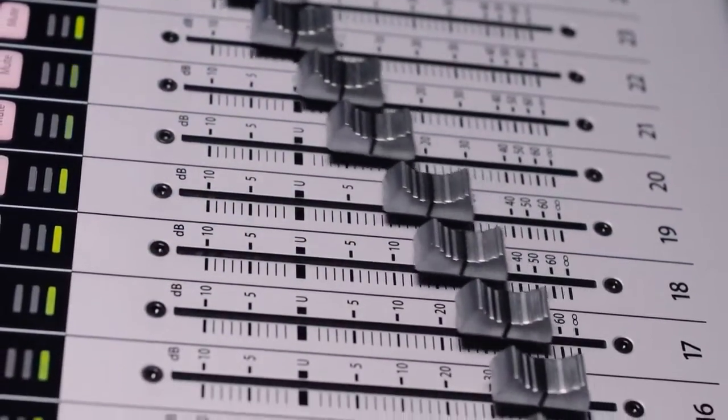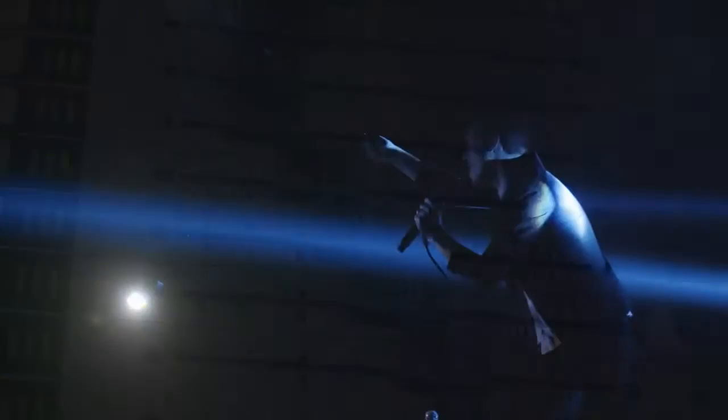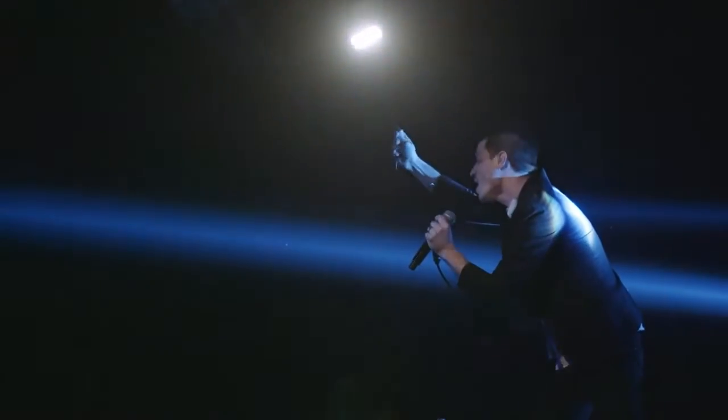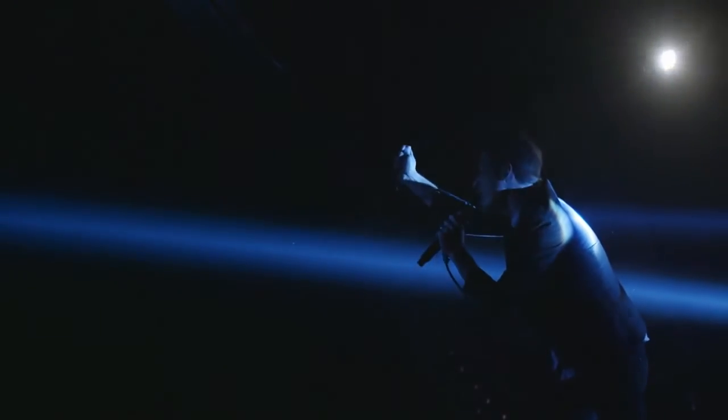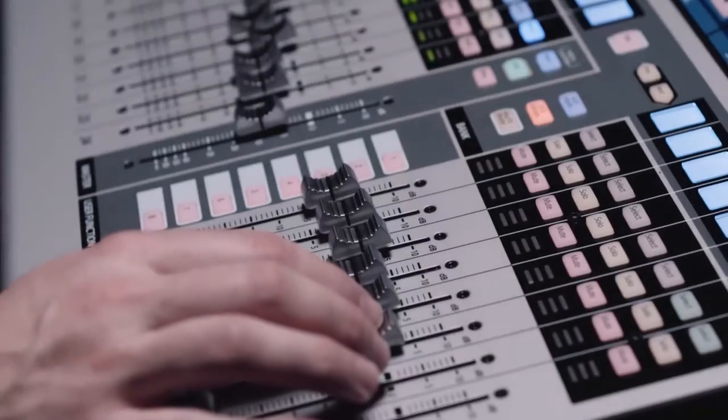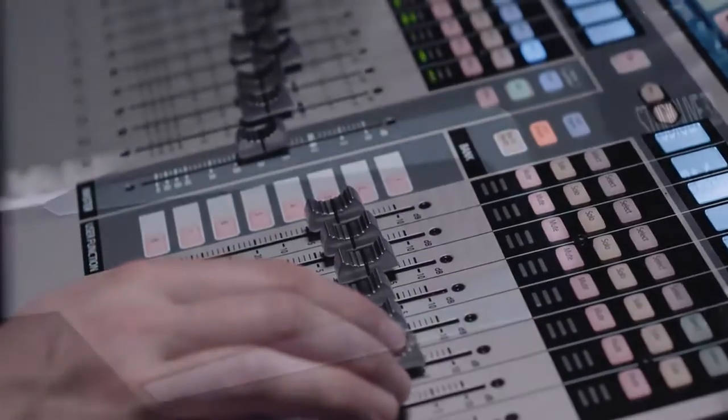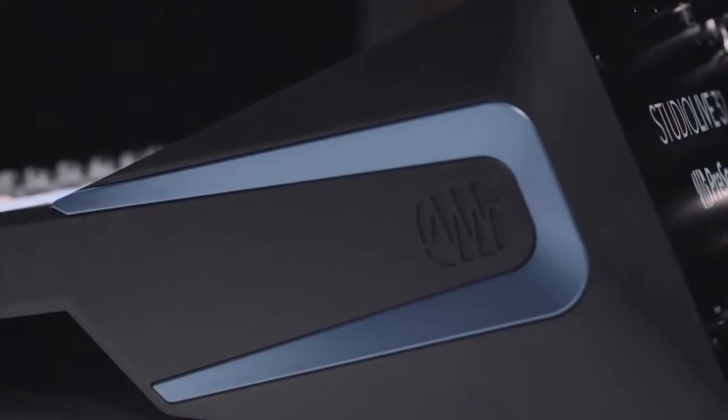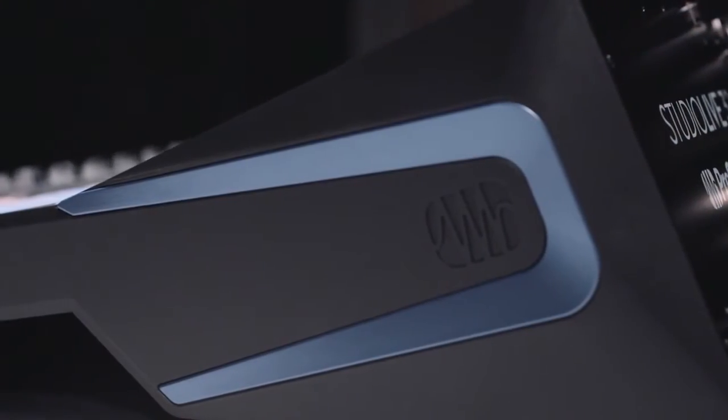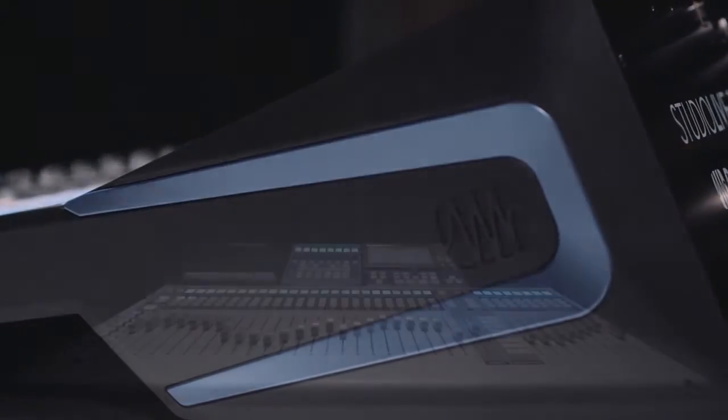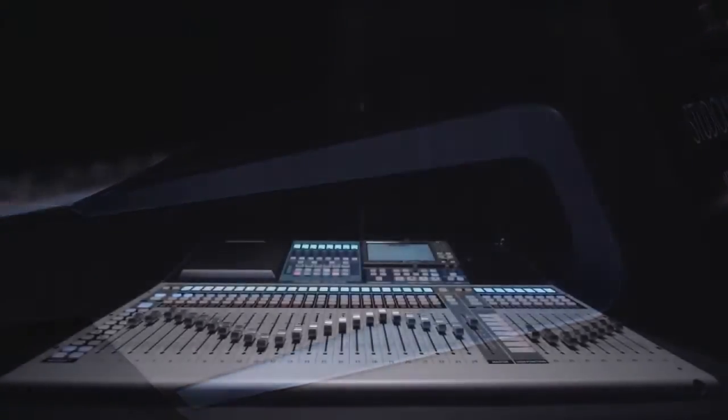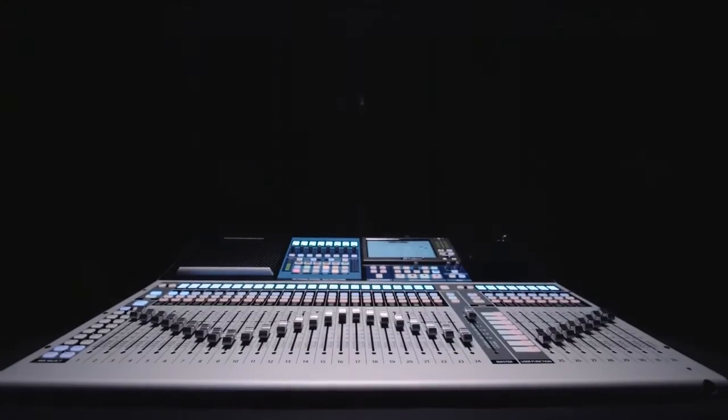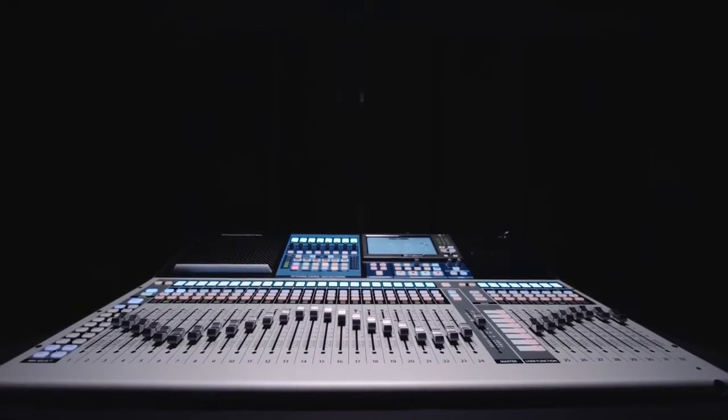Helping you create inspiring performances. You put your heart and soul into every mix, and that's why we put ours into the StudioLive Series 3 digital mixers.